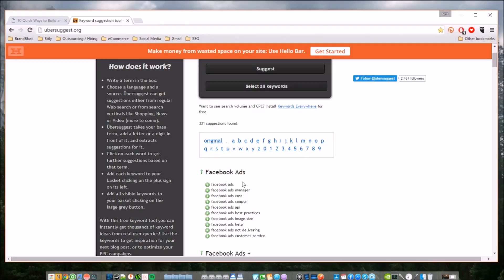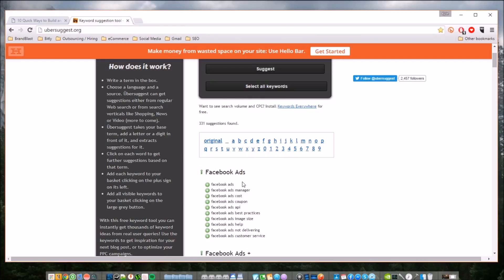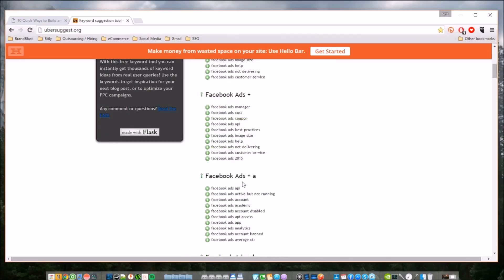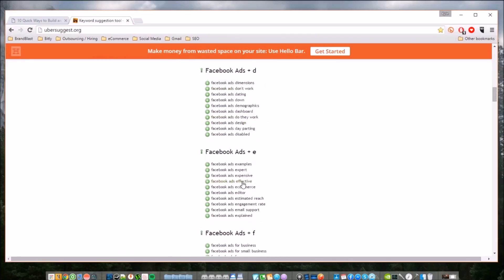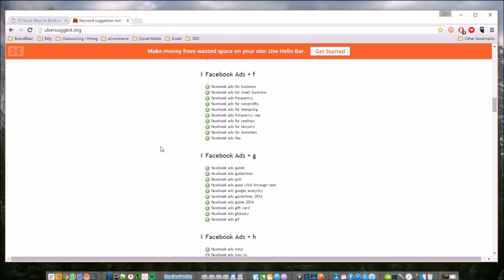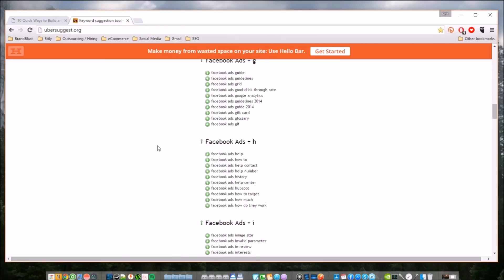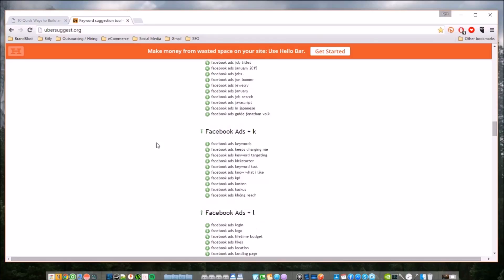They know that they need to do it, they don't know how to do it. So hopefully with this video, guys, you can see just how easy it is to find long-tail keywords using this very easy free website. Again, that's ubersuggest.org. We are not affiliated with them at all.